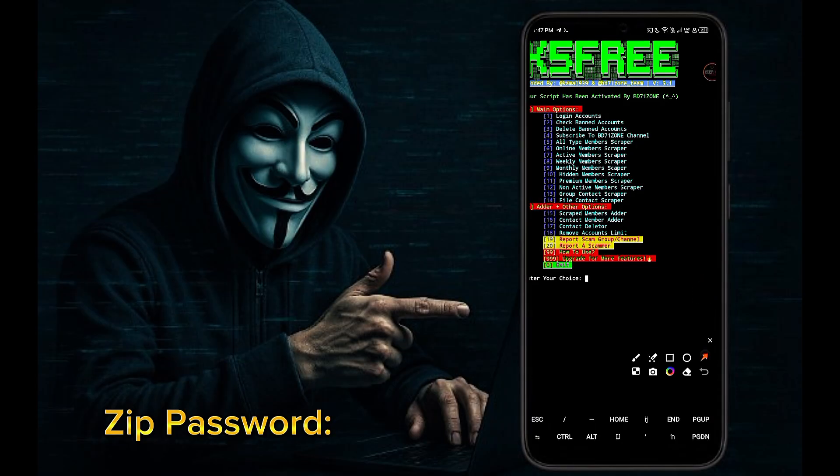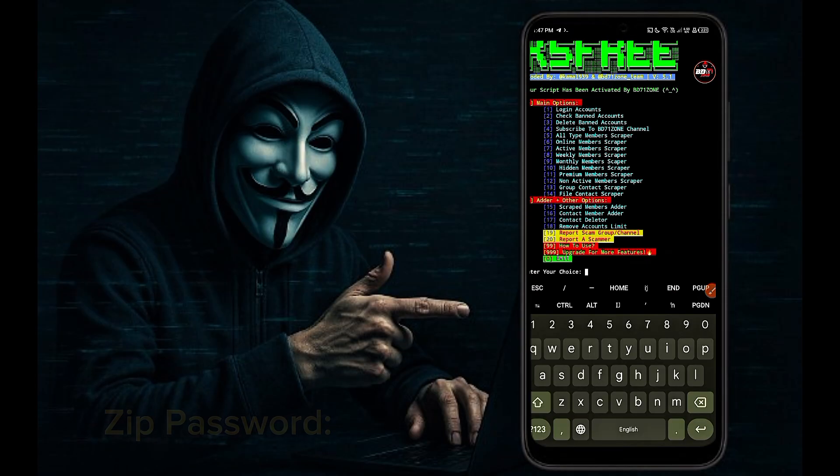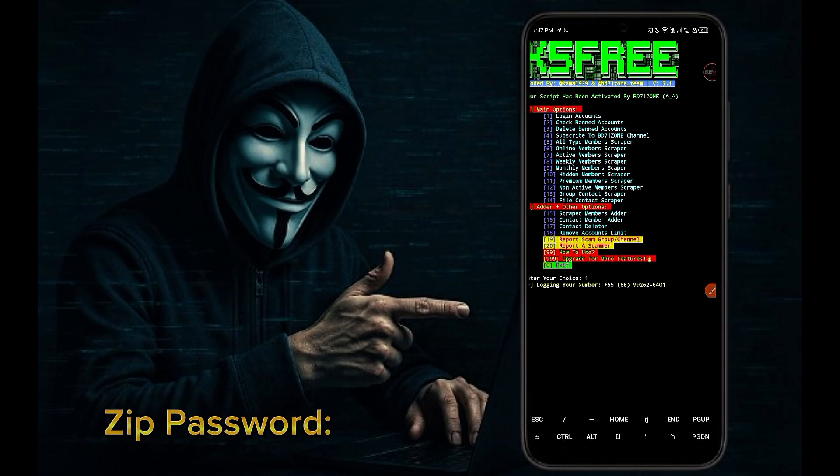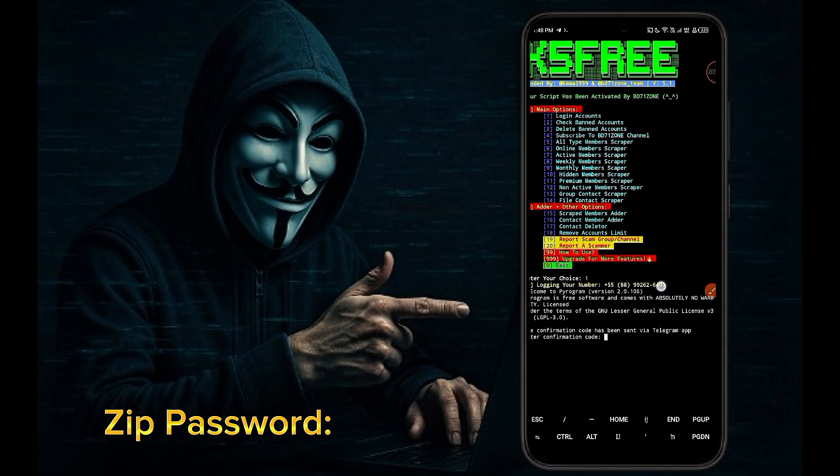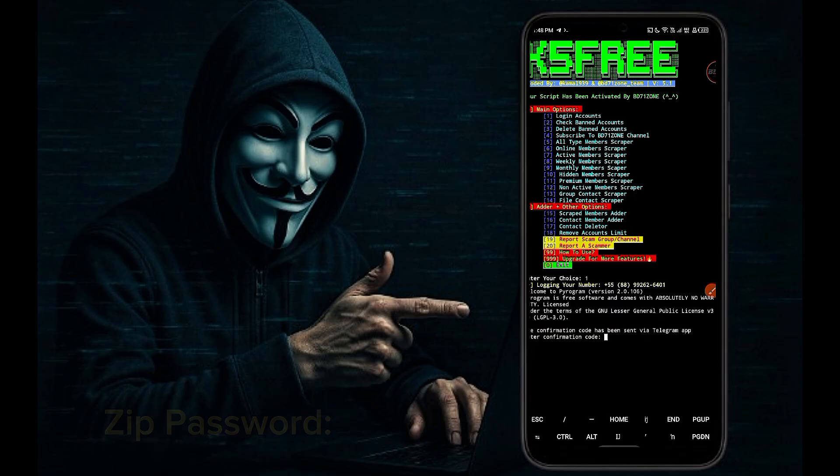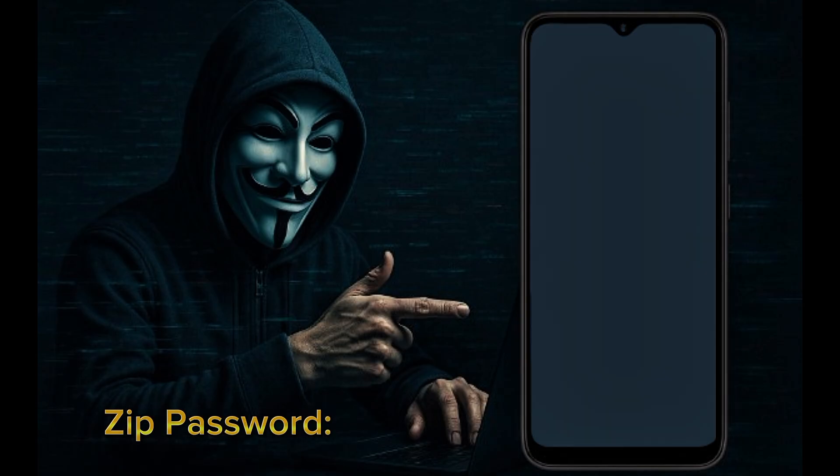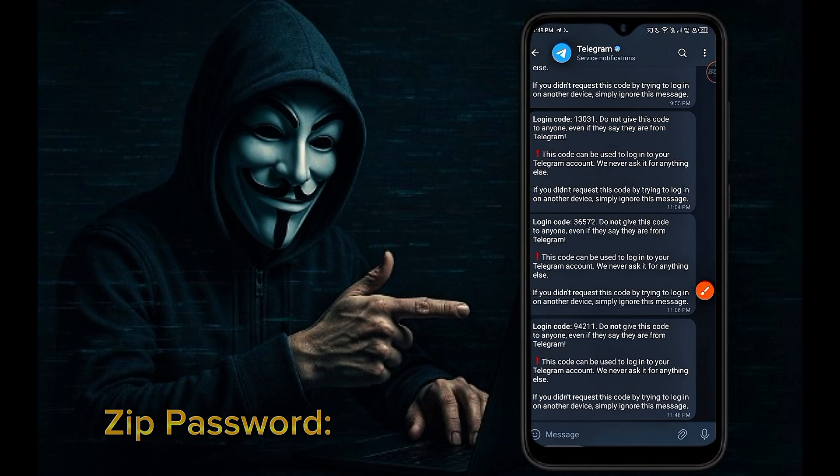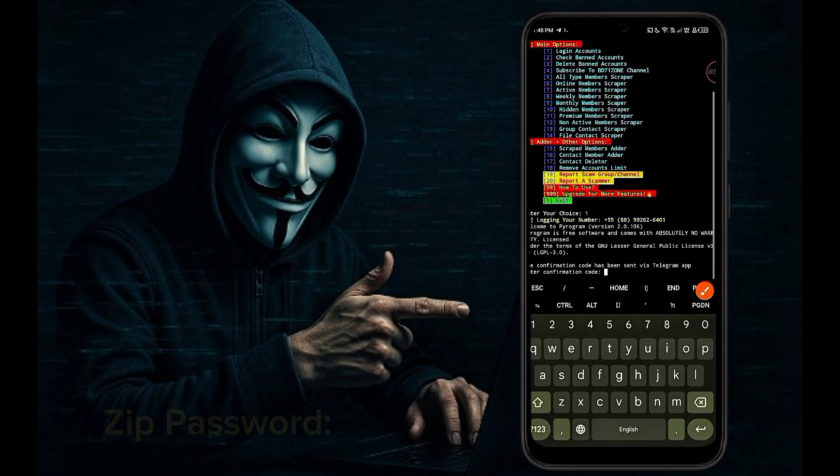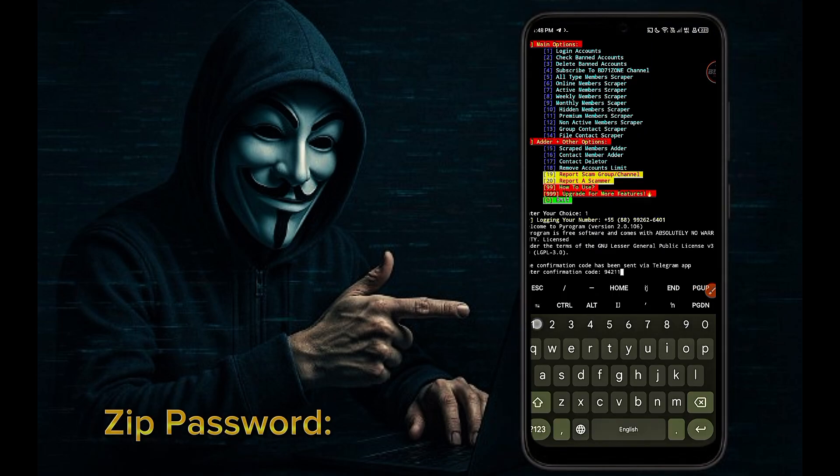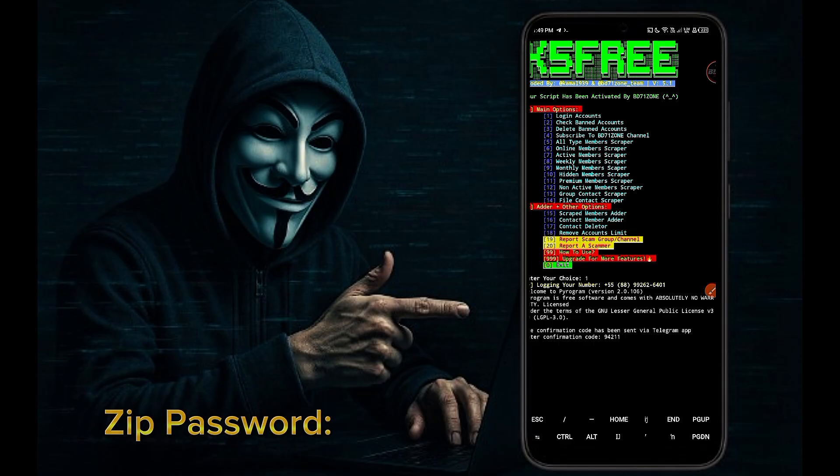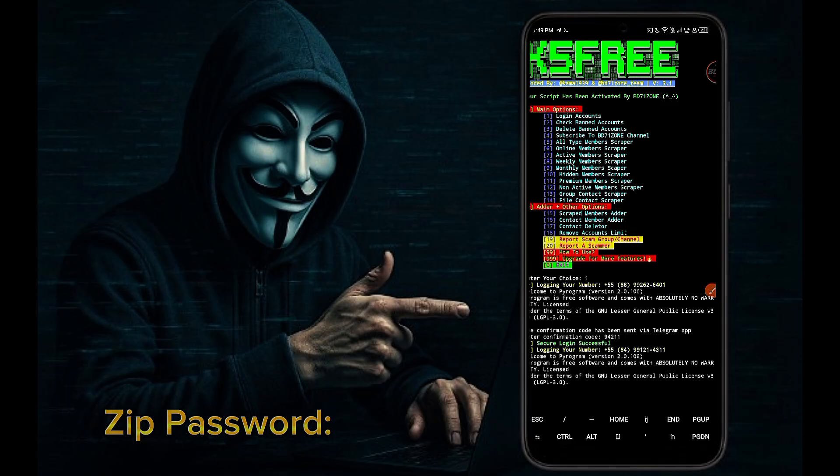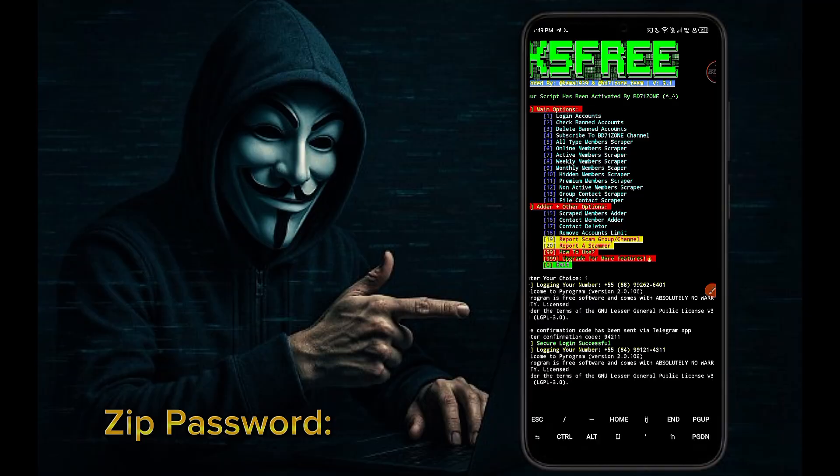Now select option one and log in your all Telegram account. A code has been sent to your Telegram account number. You need to enter that code here. You can see my code has arrived. I will enter the code in Termux. My first account login successful. All accounts must be logged in the same way.